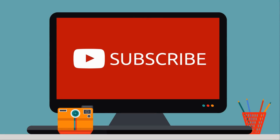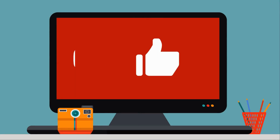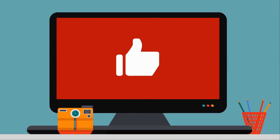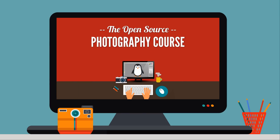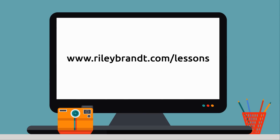Thank you for watching my video. If you enjoyed it, please subscribe to my channel and click the like button below. If you'd like to learn more, please consider purchasing the Open Source Photography course available at RileyBrandt.com/lessons. More information about the course and links to all my social media sites can be found in the description below.